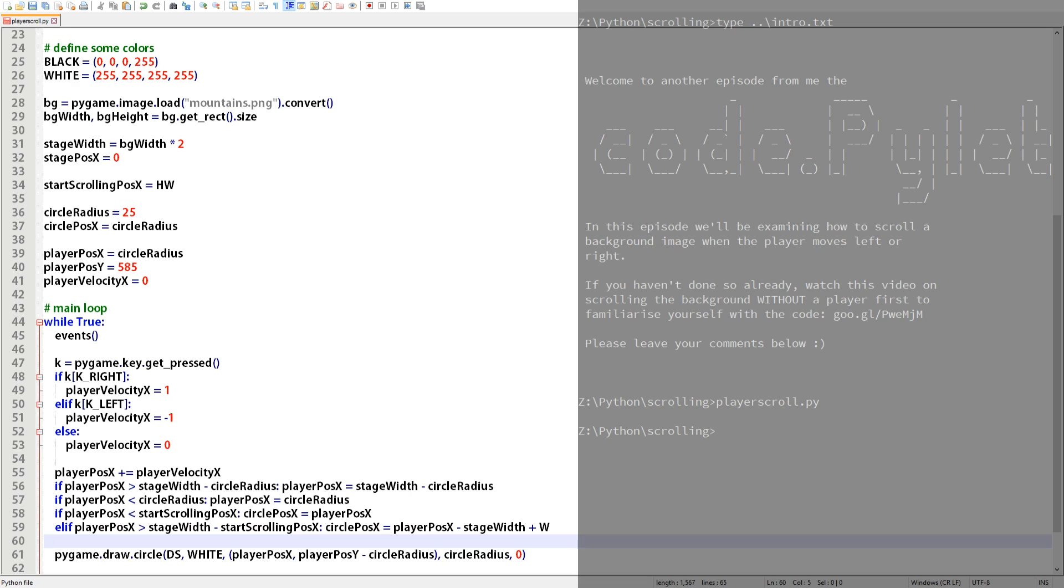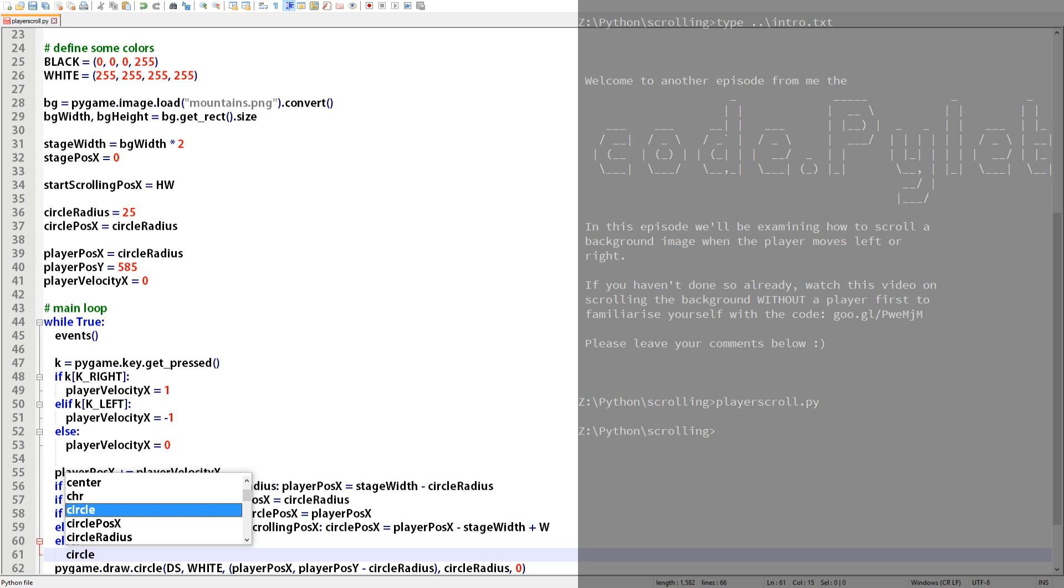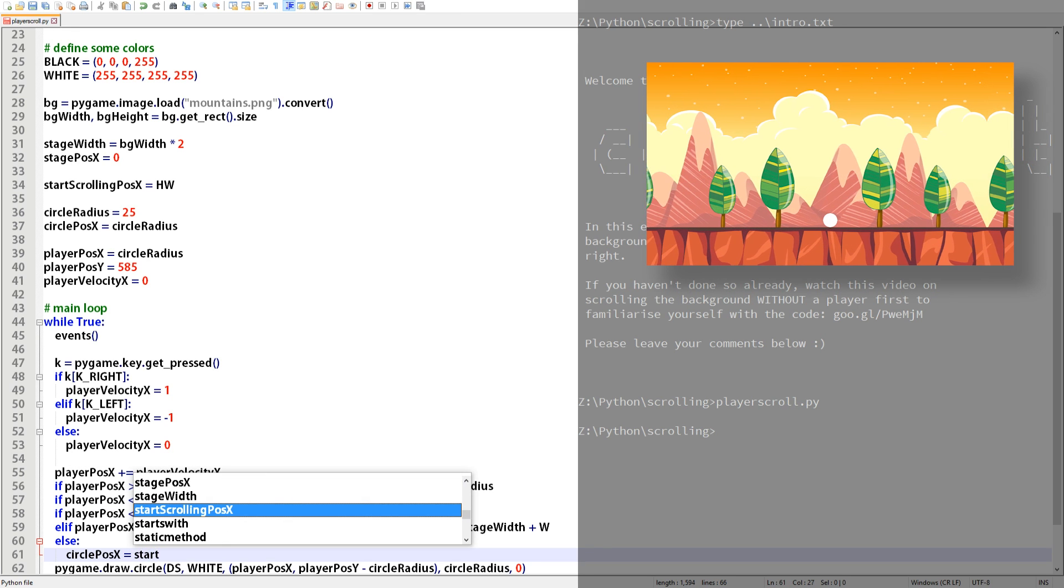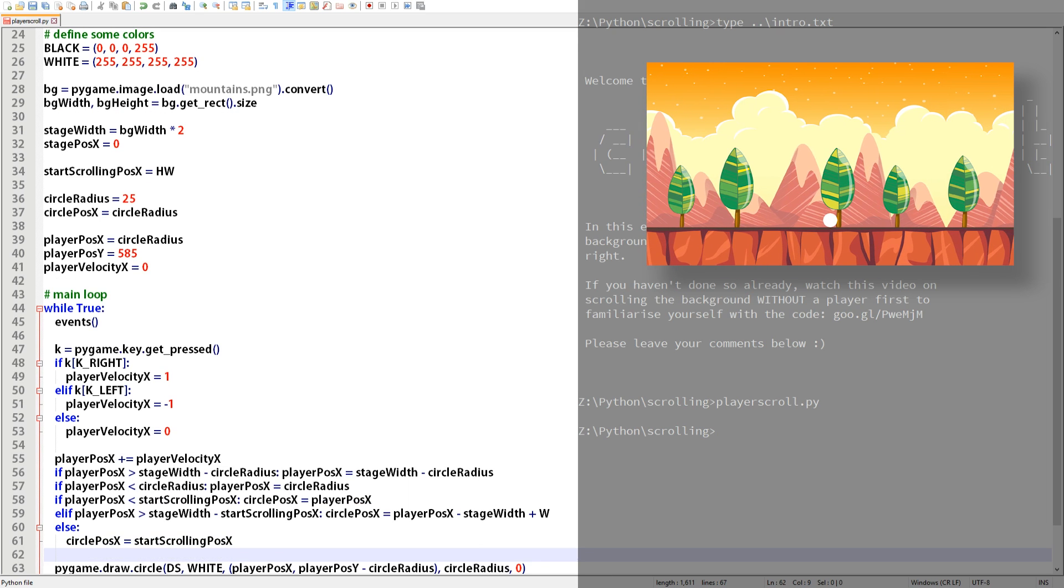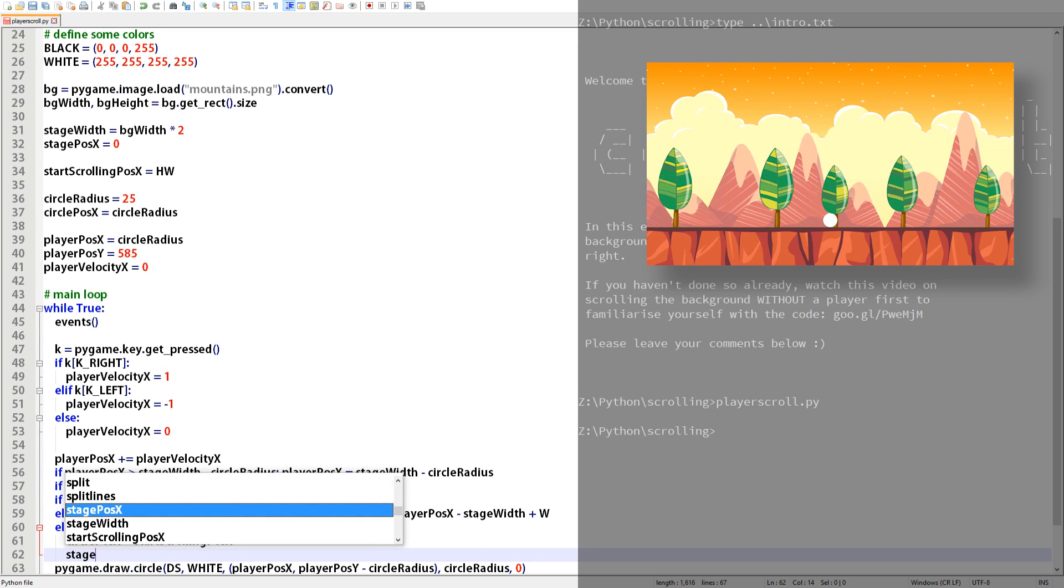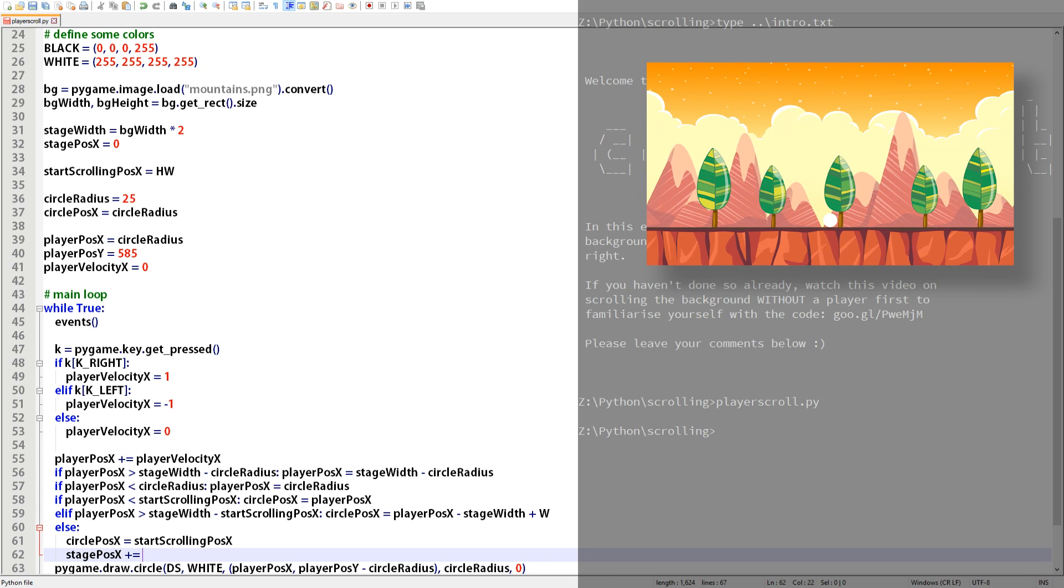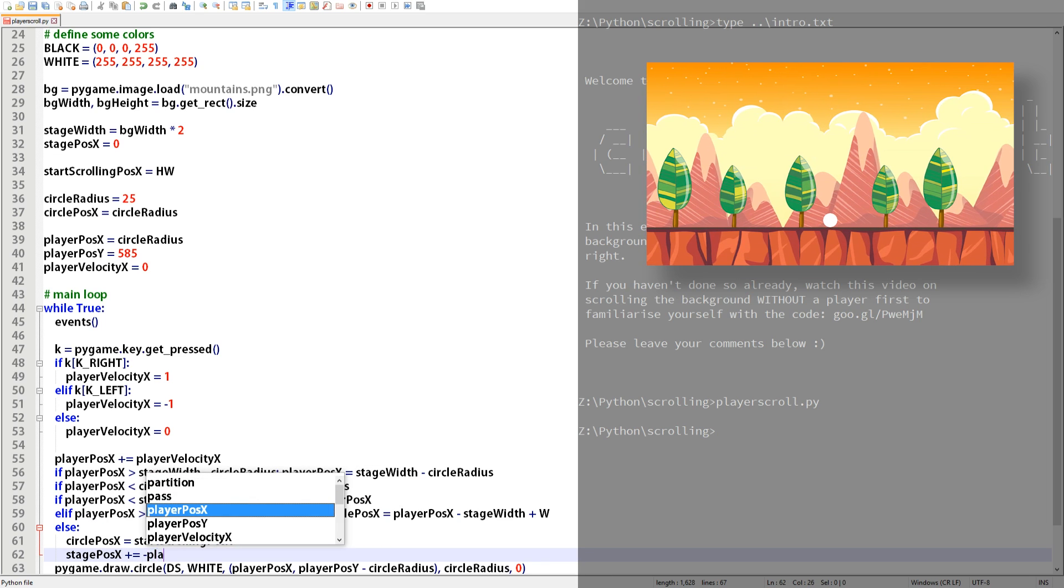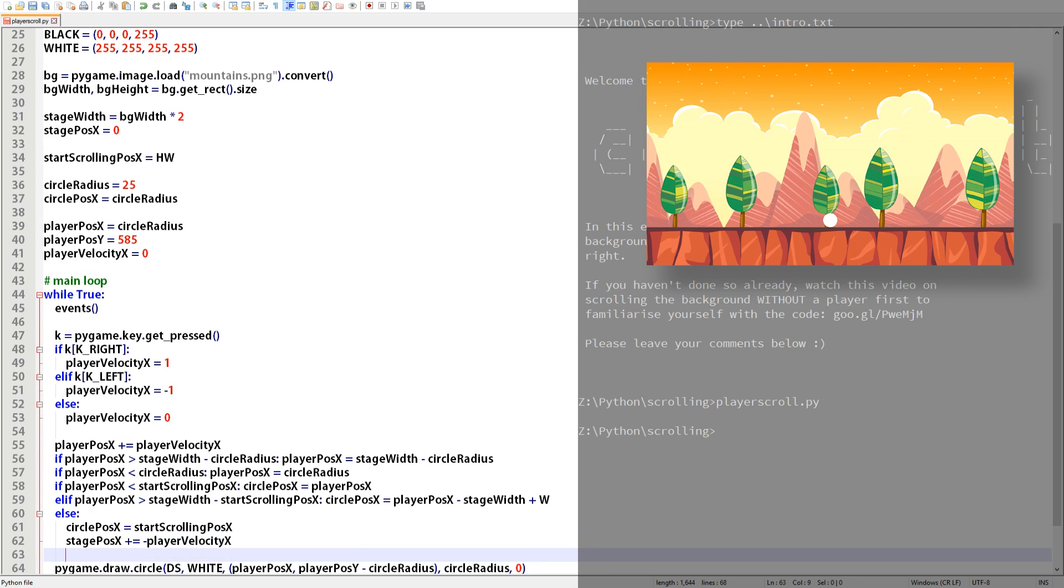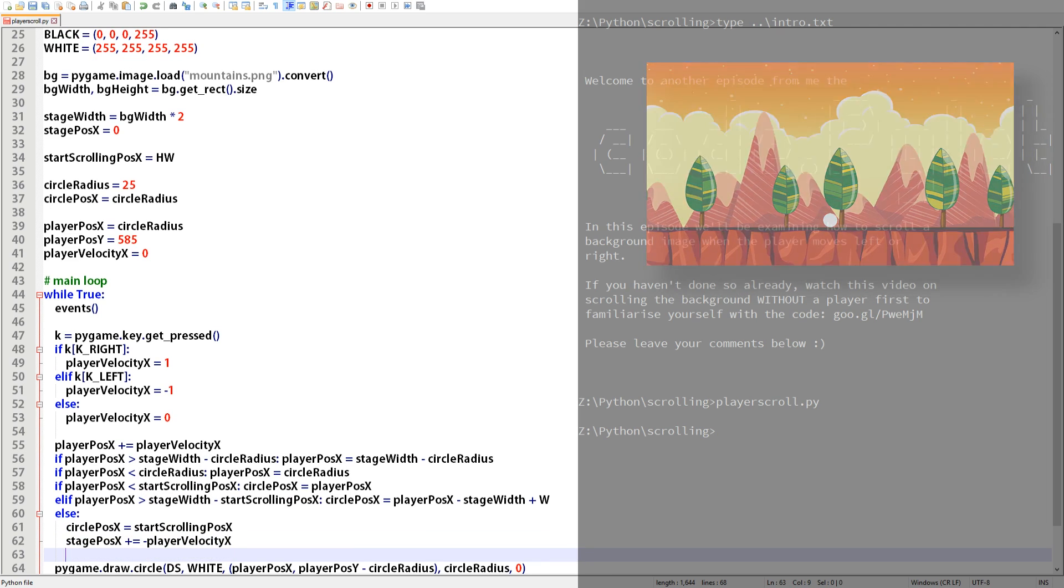So we've created actions if the player's position is less than the start_scroll_pos_x location and greater than the stage width minus the start_scroll_pos_x location but what happens while the player is in between those values? Well we just draw the circle on the display surface at start_scroll_pos_x location which in this script is slap bang in the middle. We also know that while the circle is in the middle of the display surface the stage is scrolling. So to do this we add negative player_velocity_x to the stage's x position so it scrolls. This means if the player's velocity is a positive we add a negative to the stage's x position and vice versa.